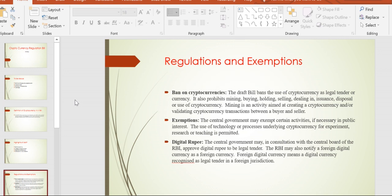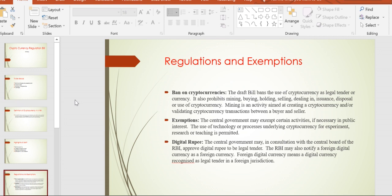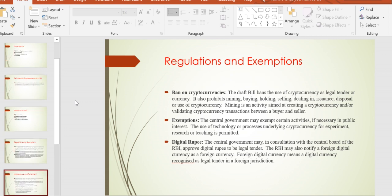When it comes to exemptions, according to the bill, if it is necessary for public interest, they will consider it based on the available technology. The RBA and central government have also considered a digital rupee that could become international legal tender with the same representation as physical currency.